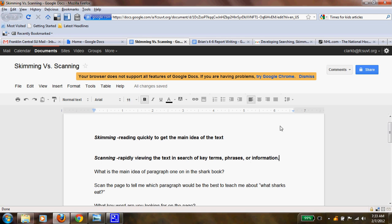There are two terms, and they're actually skills. You might have picked them up in a reading class. One is called skimming and one is called scanning.